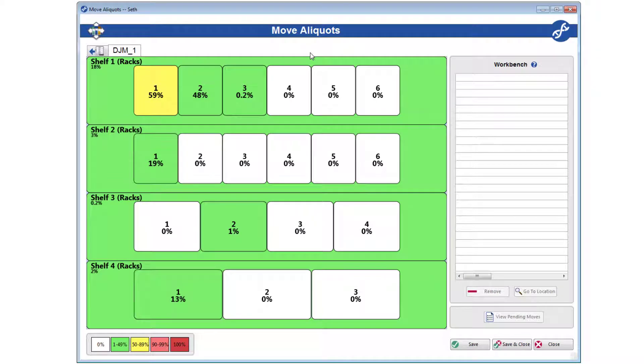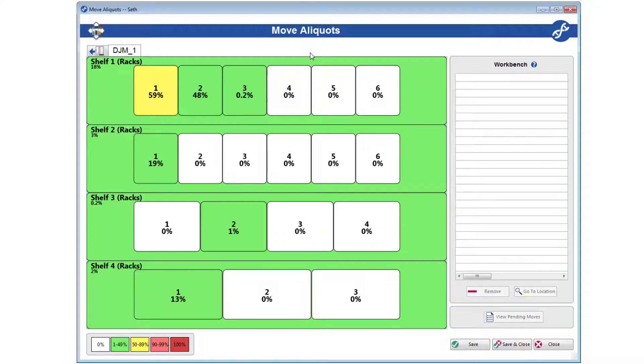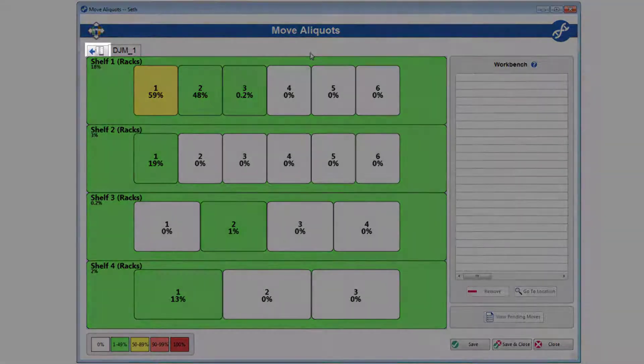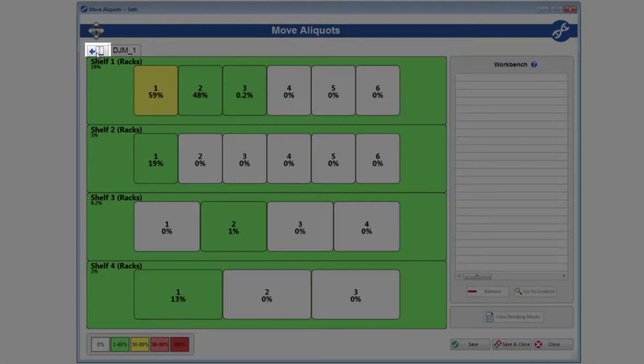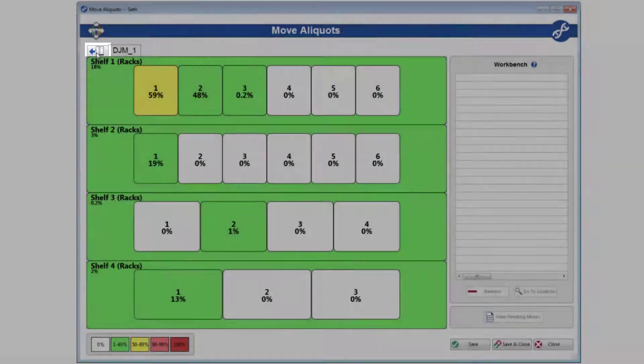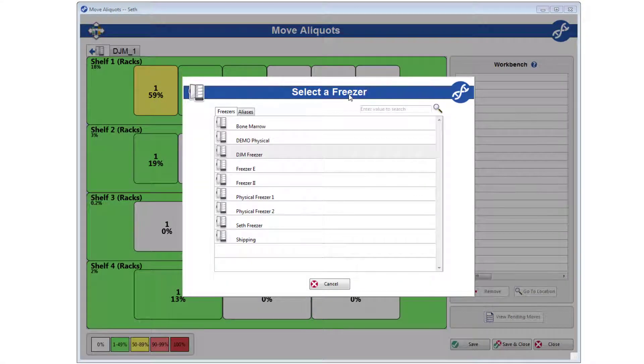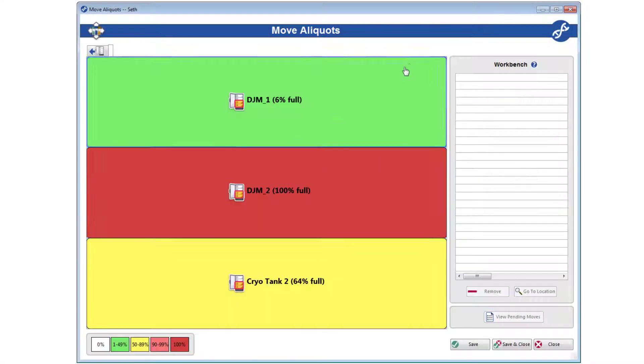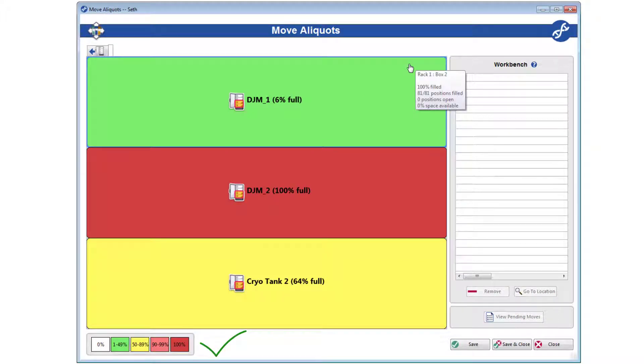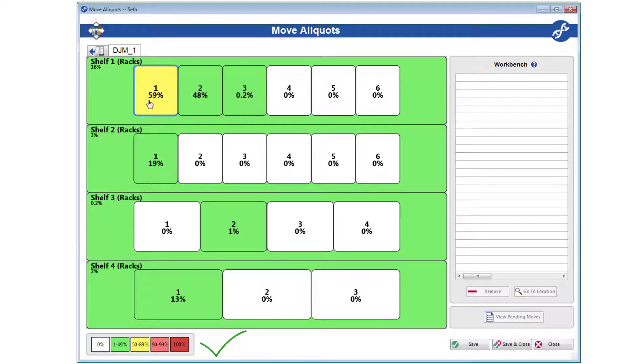However, the visual interface does differ from explore freezers in a few ways. Whenever you need to open a new freezer, freezer section, or alias, click this special tab in the top left corner of the picture. This will open the overlay that we started with. Freezer capacity is also always turned on in Move Aliquots, as we believe it is indispensable to the moving process.